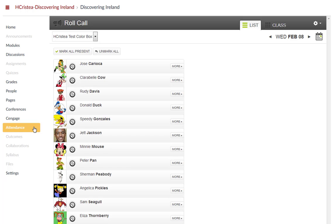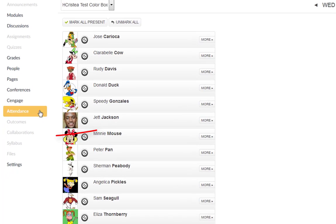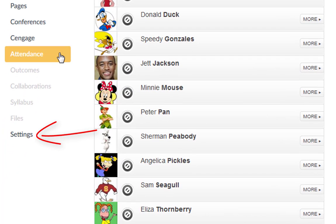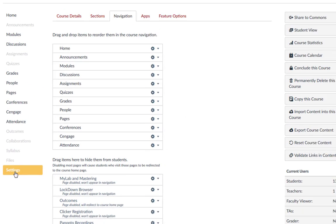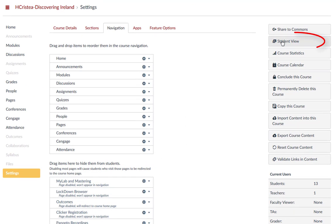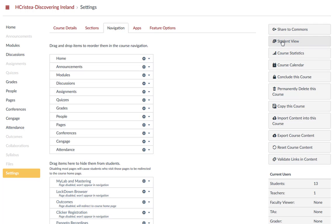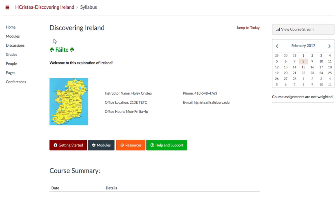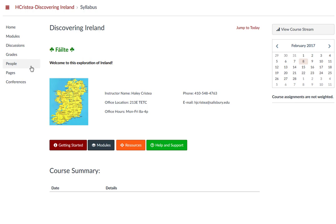If you want to verify what links the students see and what order they see them in, you can always go back to Settings in the Course Navigation menu and click on Student View. You can use the test student view to verify that the course navigation menu reflects the proper customization. You will also notice that the Attendance tool does not appear on the student navigation menu.